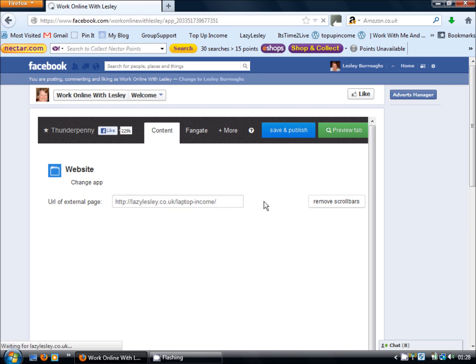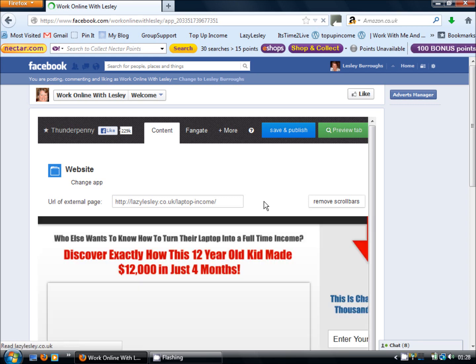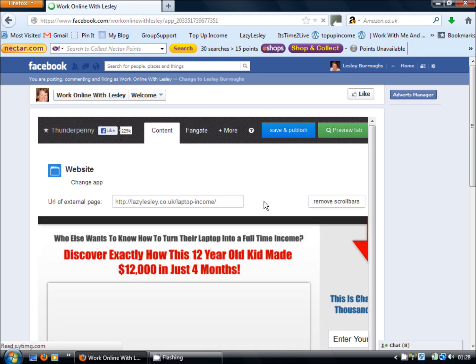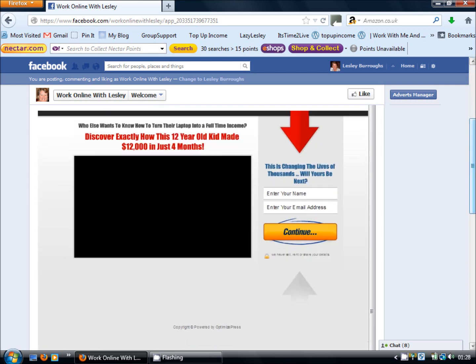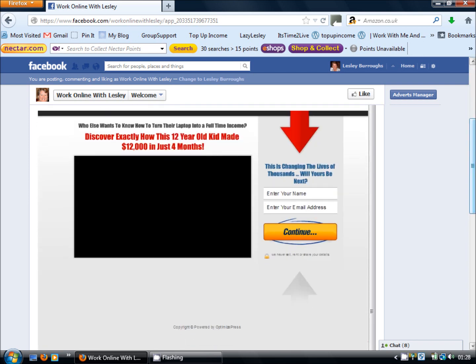Click preview just to make sure that you have got the right URL in there. Now as you'll see the capture page is too large for the frame in which it's to be displayed. So rather than have your visitors having to scroll down the page and to the right of the page, if you click this button on the right hand side just above the image that says remove scroll bars, the application will resize your capture page to fit within the frame that's displaying it.